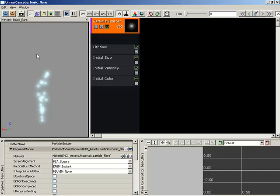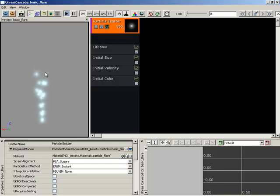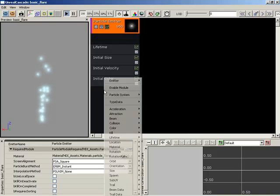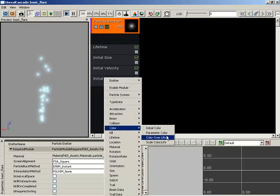You might want your particles to softly fade away as opposed to just popping out so strongly. Now, there's a couple of ways to approach this. You can do this with either a color over life module or a scale color over life module.